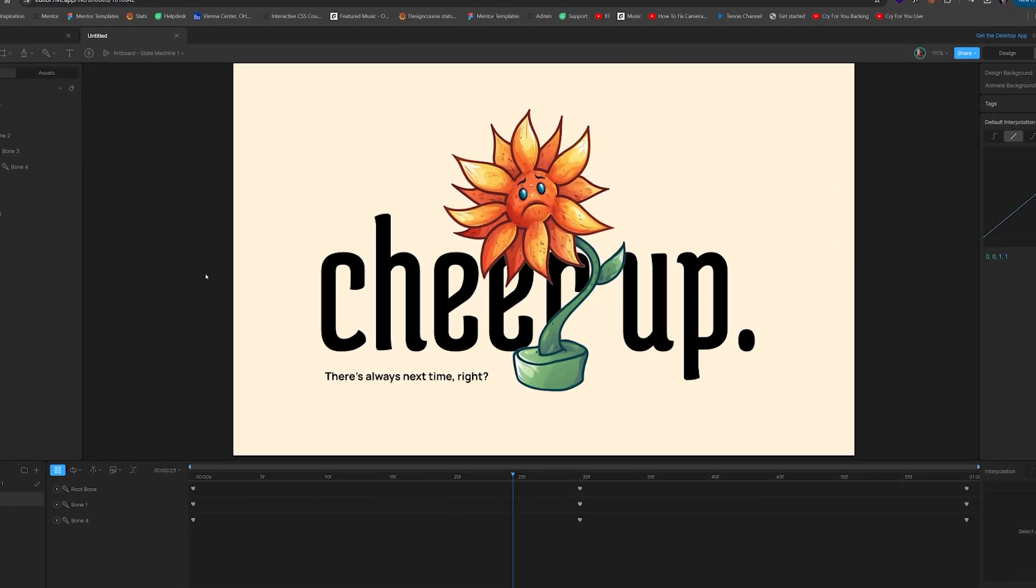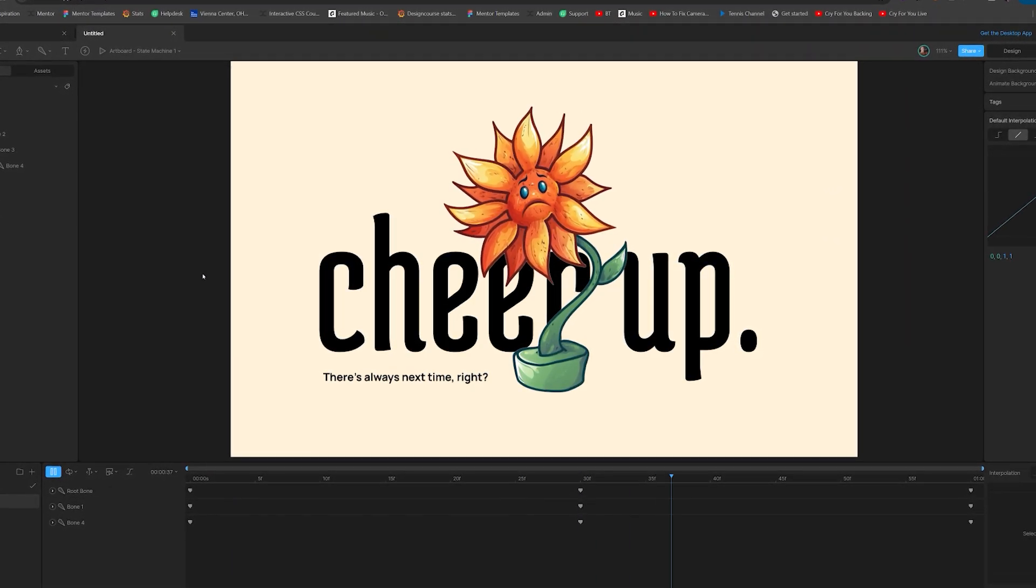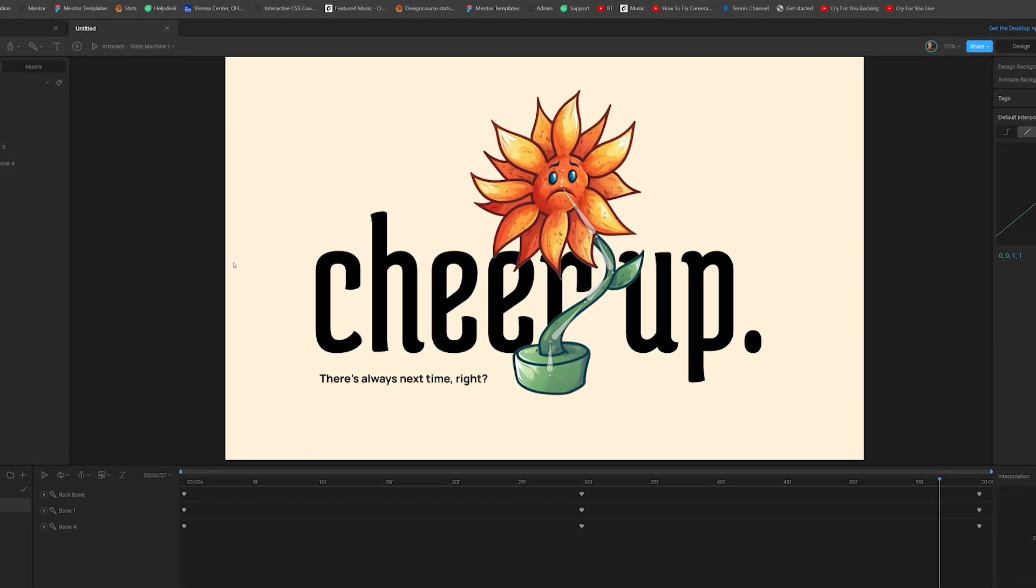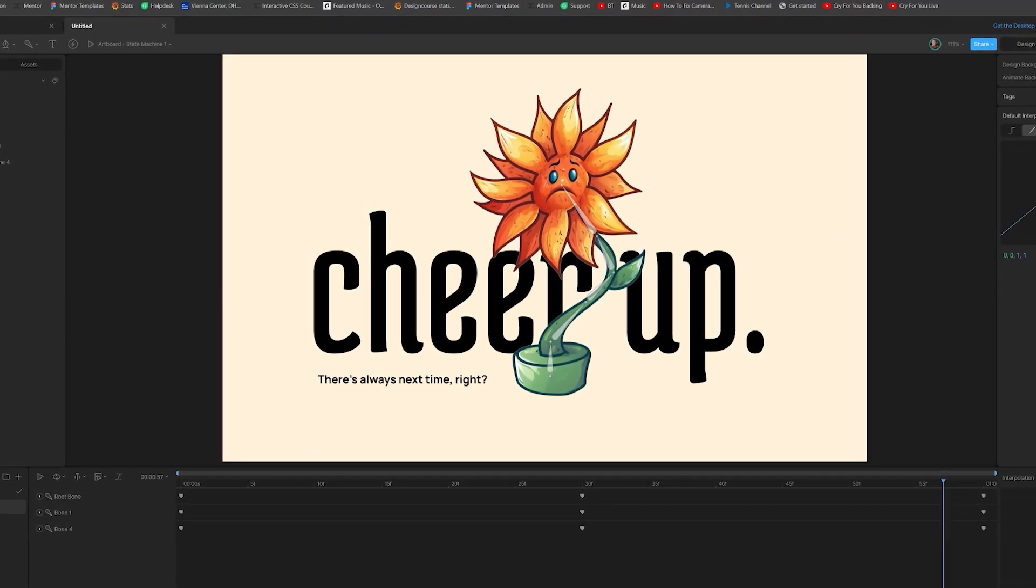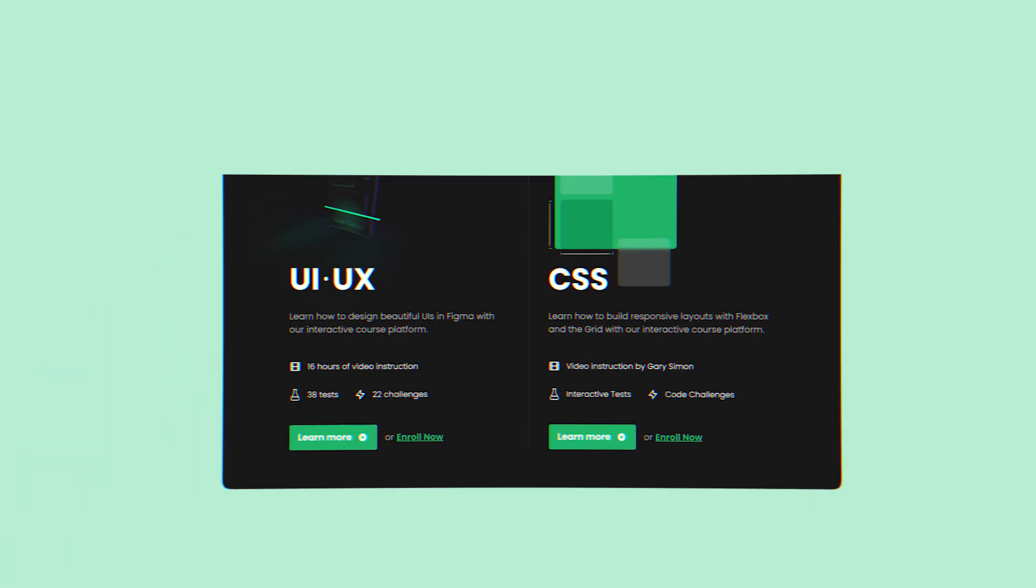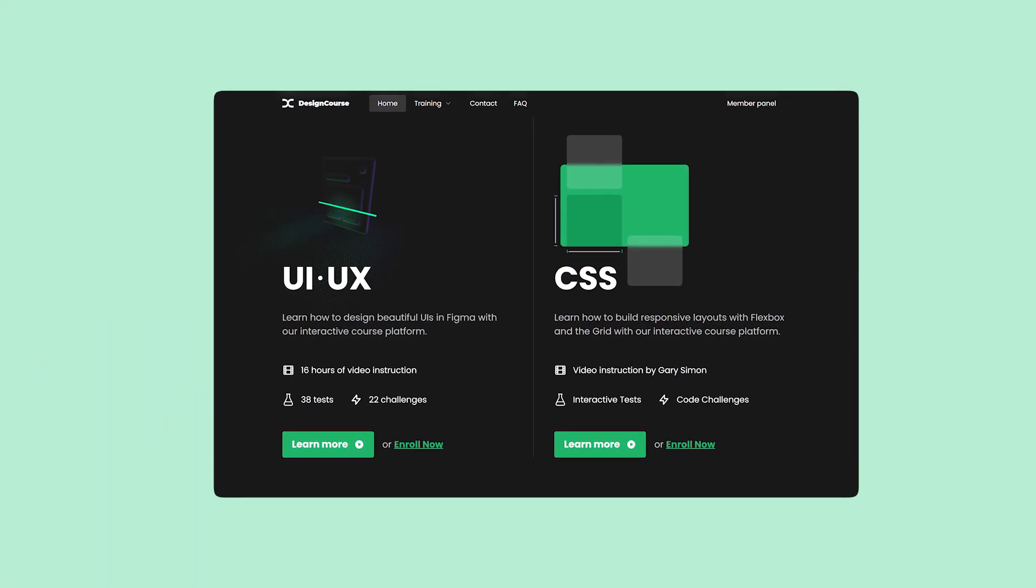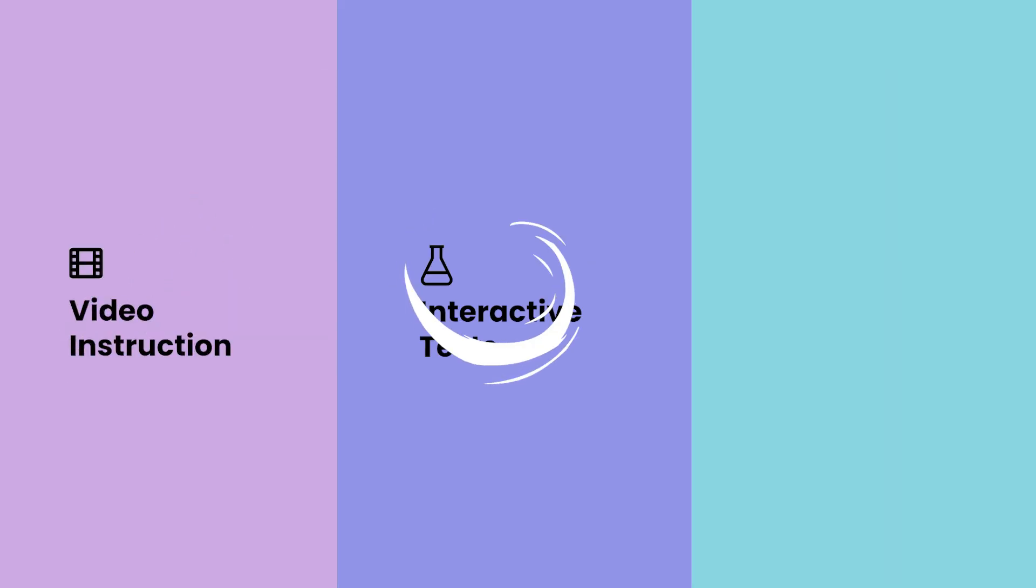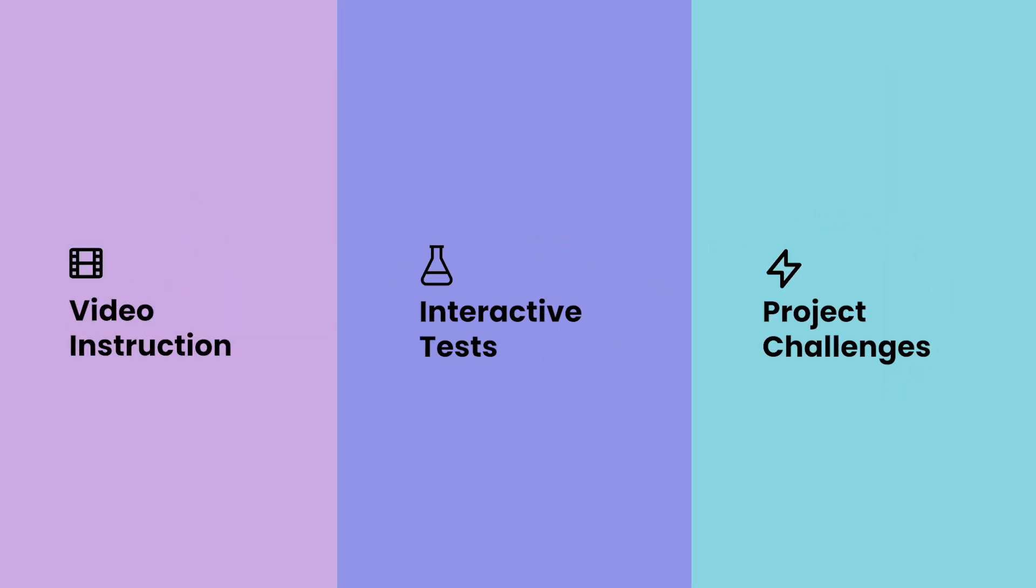So, let me know what you think about all these crazy features. Have you used it yet? Are you using AI? Let me know below, and I'll see you soon. Oh, and for all you newbies out there, level up your skills today by checking out my interactive UI UX course today at designcourse.com.